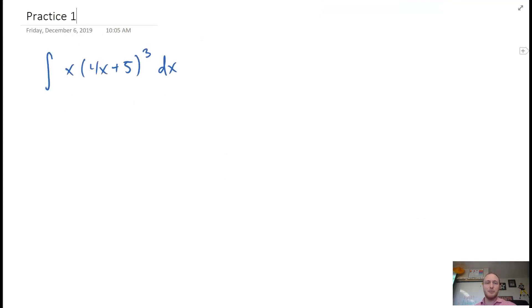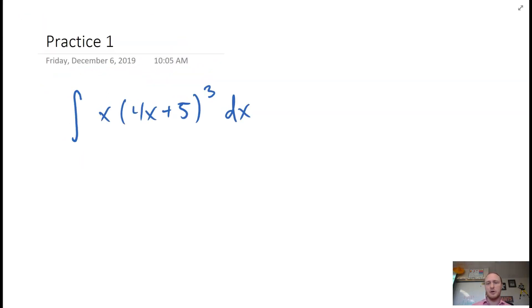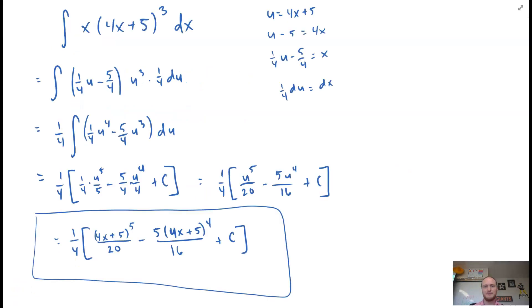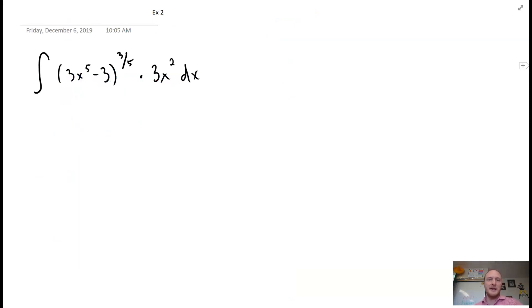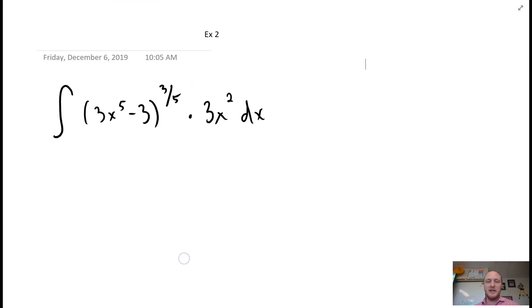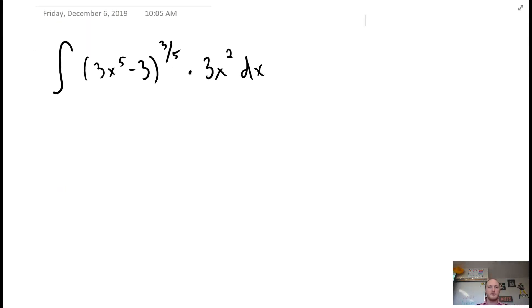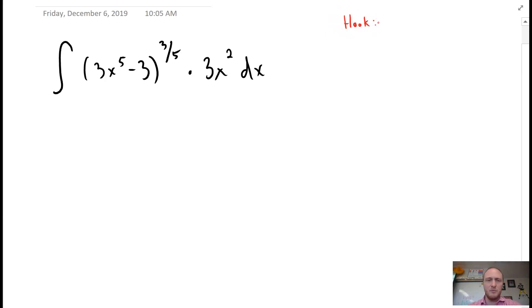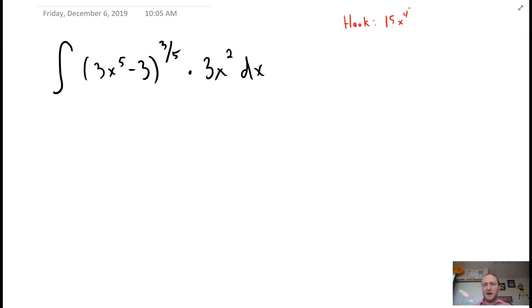A practice problem is posted now — please write down the example, pause the video, try it on your own, then I'll post the solution. There's the solution to the first practice problem — pause the video here and check your work. Example 2: please write this one down. When you have radicals or roots, it's a hint that you'll be using u-substitution, but it's always good to check.